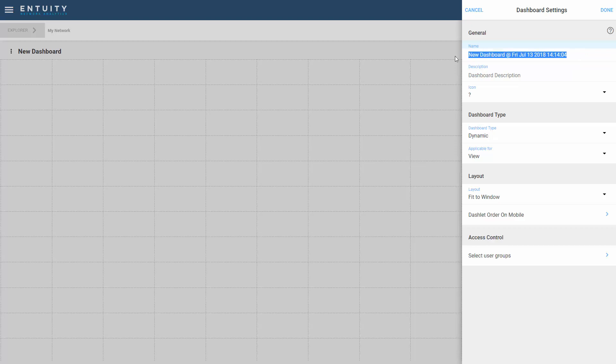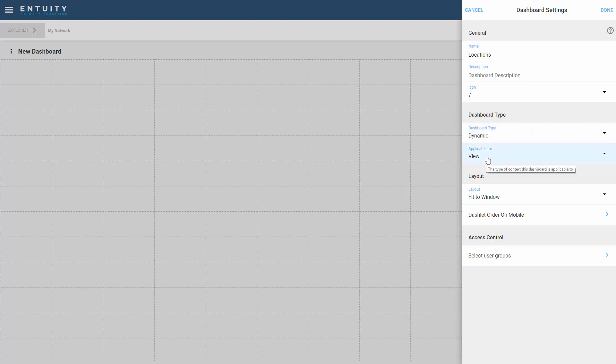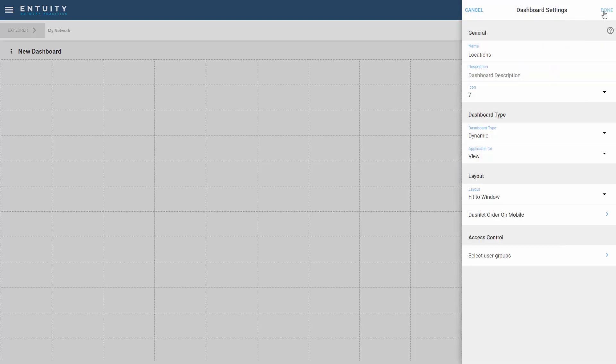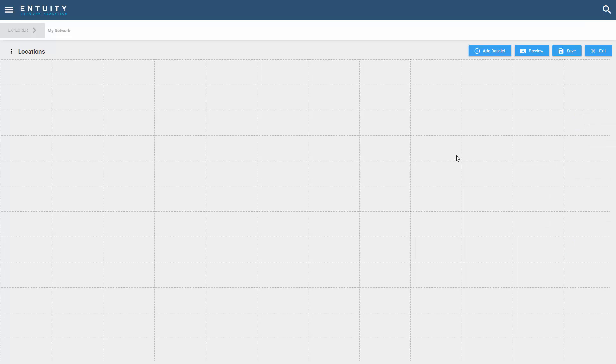Now I'm going to name this dashboard. I'm going to call this locations. And I'm going to pay attention to the dashboard type. I want to make sure that this is set to dynamic. And because this dashboard will apply to views, let's make sure that the view selection is done here. I'll set my user groups. Let's make sure the administrators have access to this. And select done.